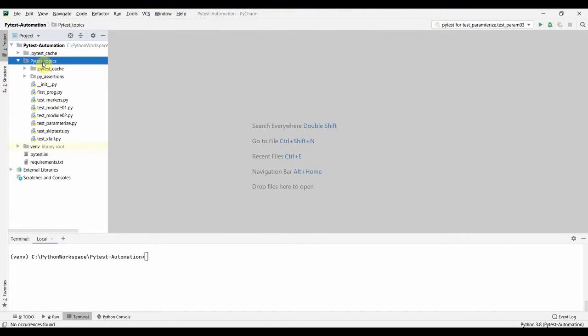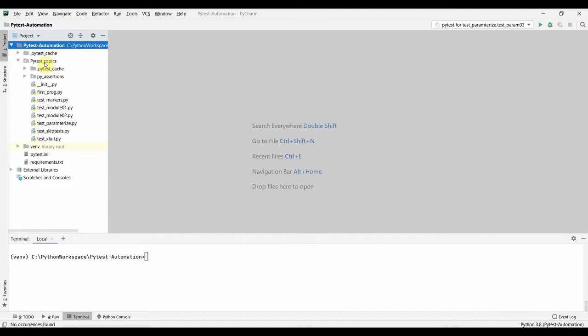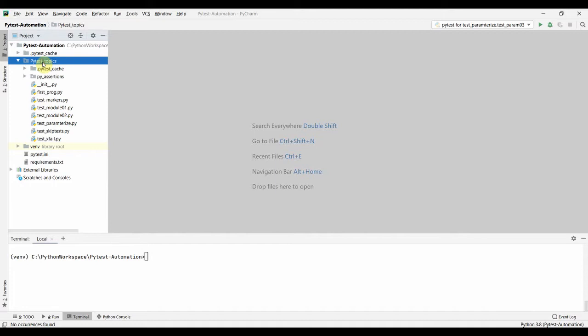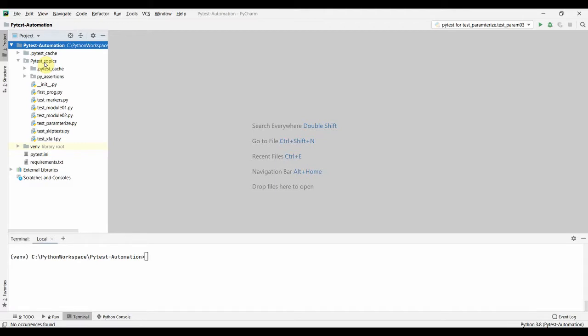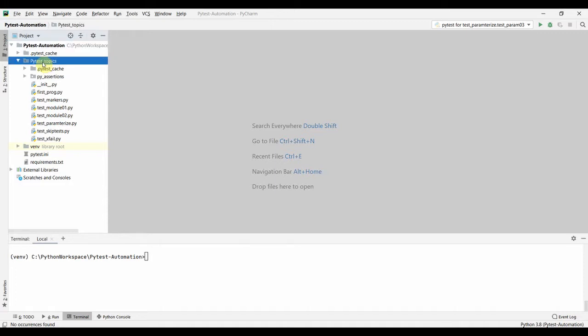If you define fixtures in the conftest.py file, they can be used by all the test files in the directory and also in the sub-directories. In this session we will look into the basics of fixtures, how to use fixtures in the same file, how to use fixtures across multiple files, and how to use return data from the fixture.